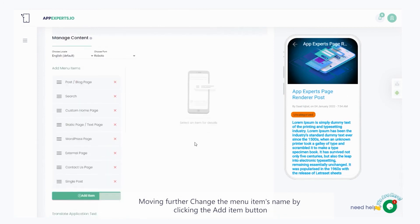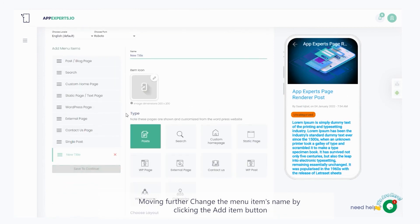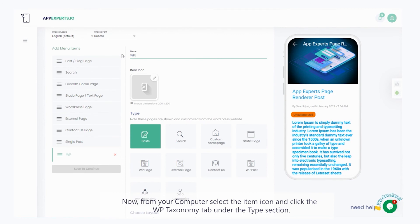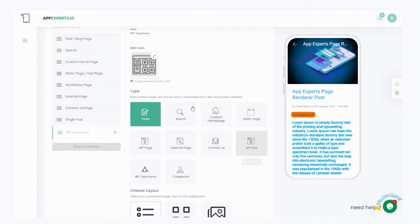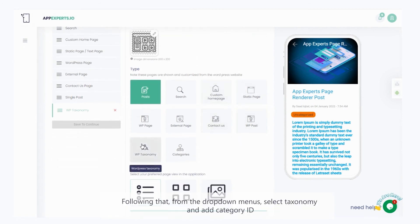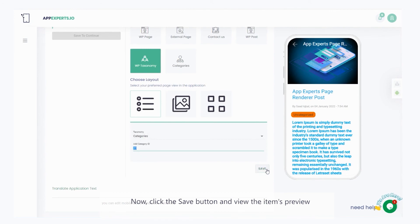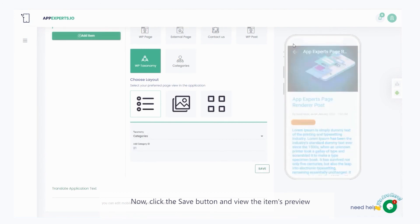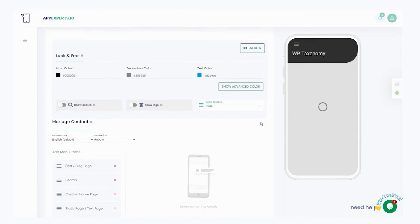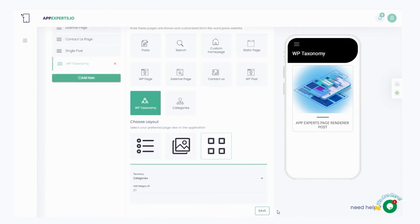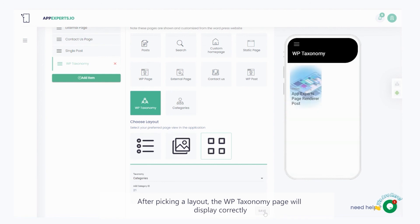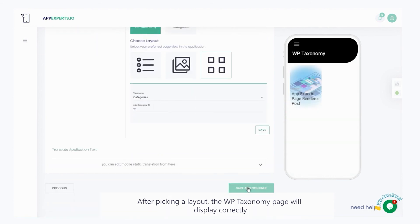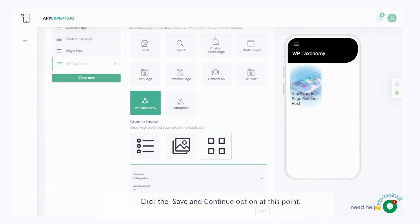Now, click the save button and view the item's preview. Moving further, change the menu item's name by clicking the add item button. Now, from your computer, select the item icon and click the WP taxonomy tab, under the type section. Now, click the save button and view the item's preview. After picking a layout, the WP taxonomy page will display correctly. Click the save and continue option at this point.